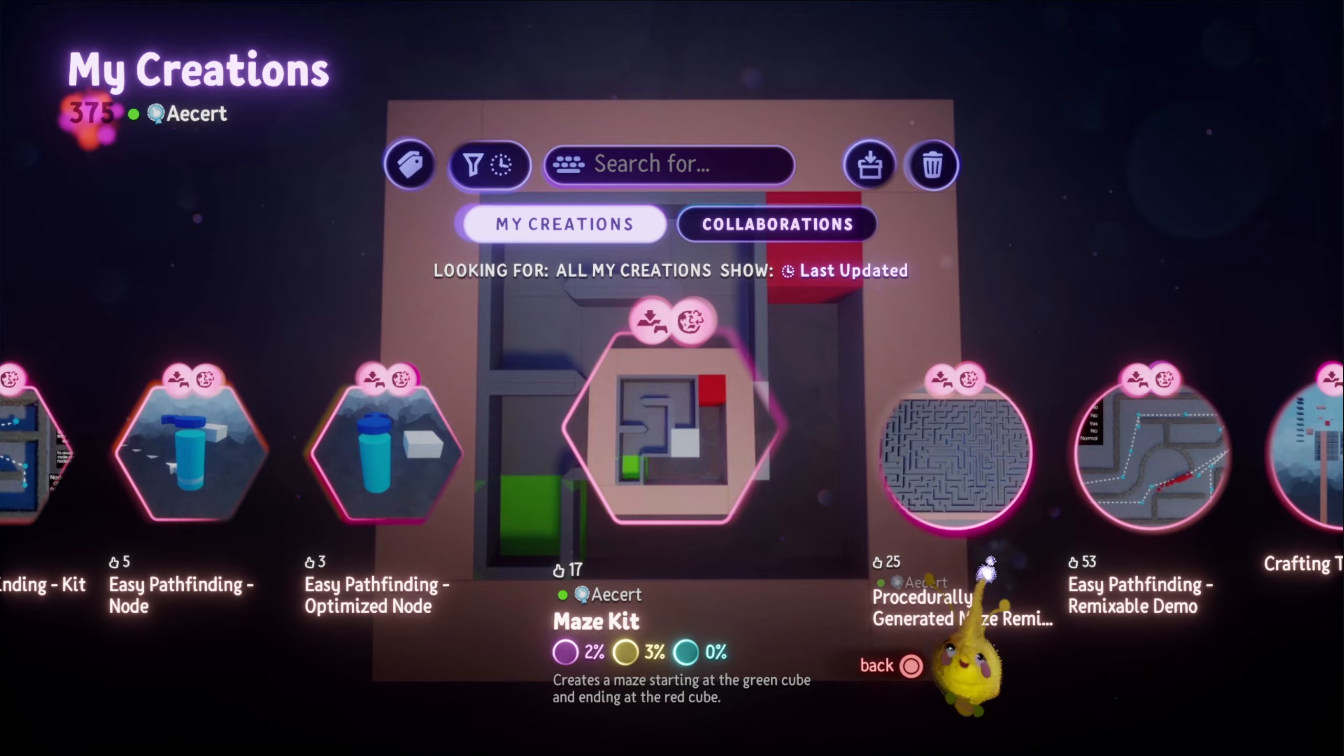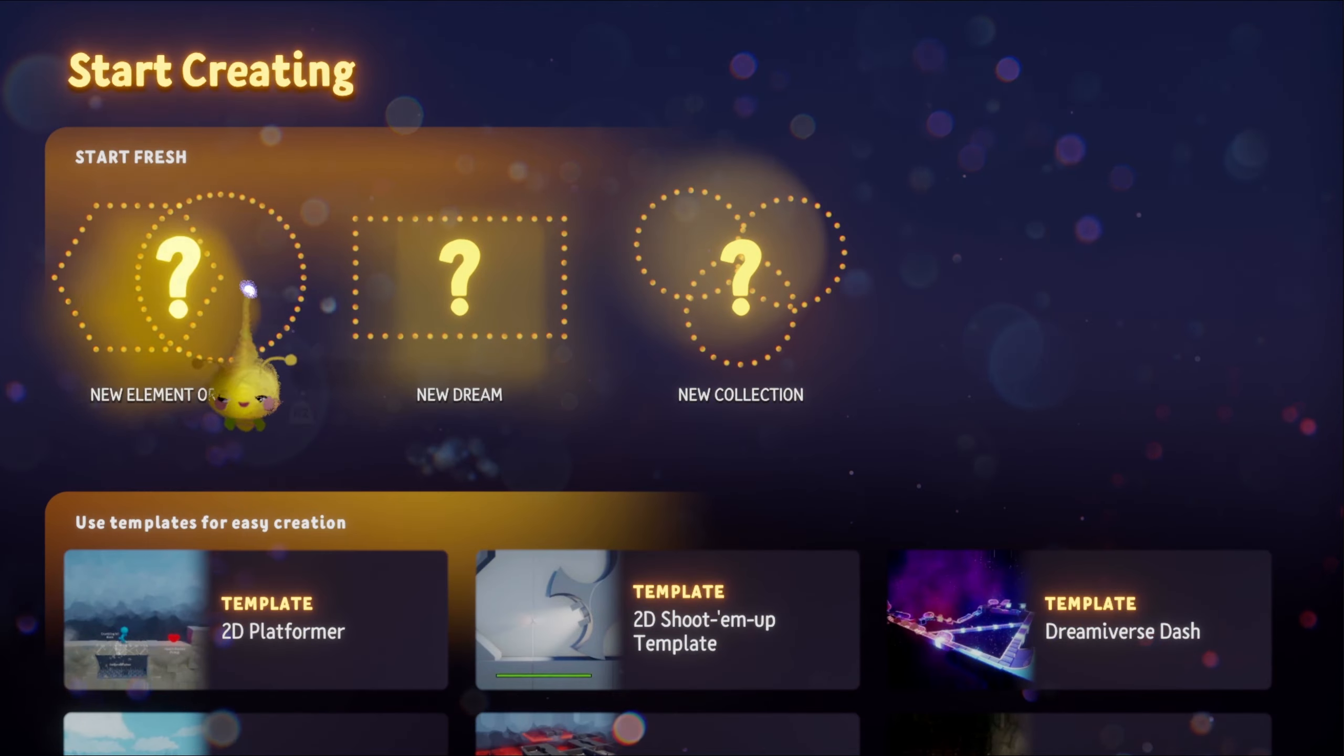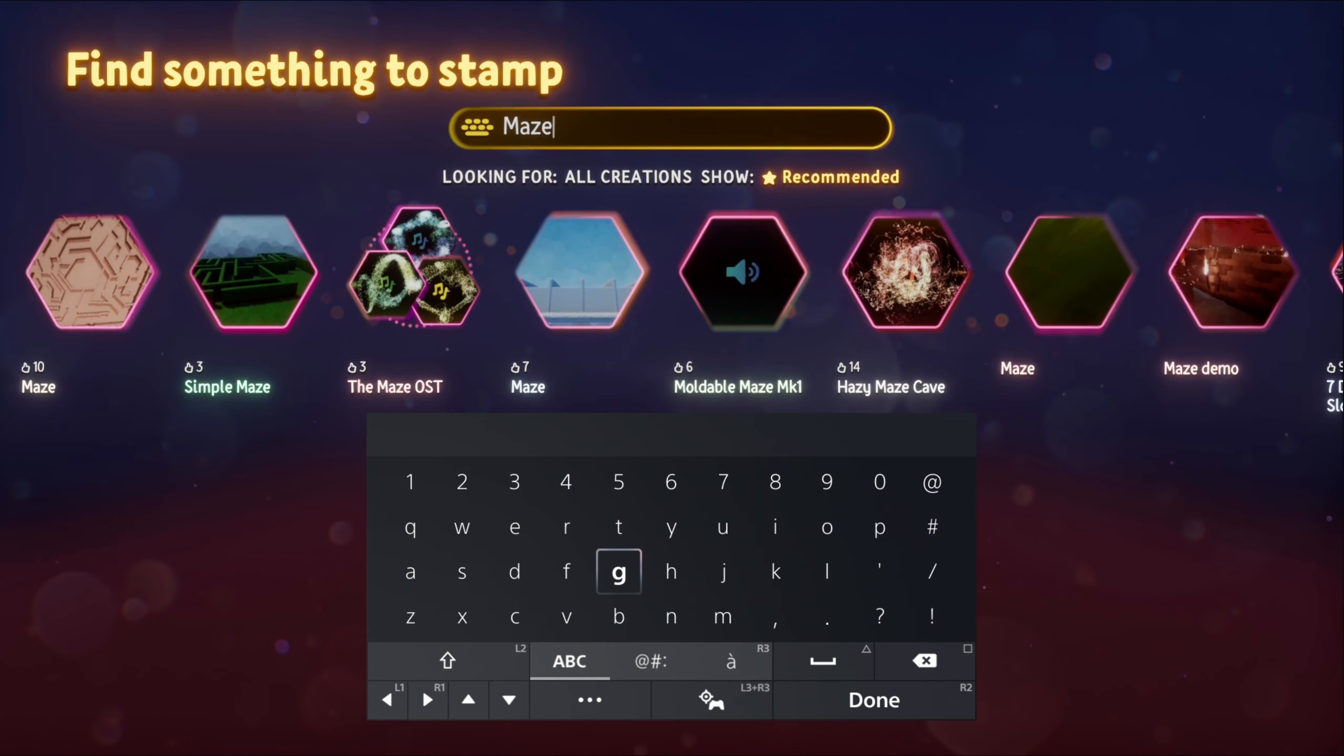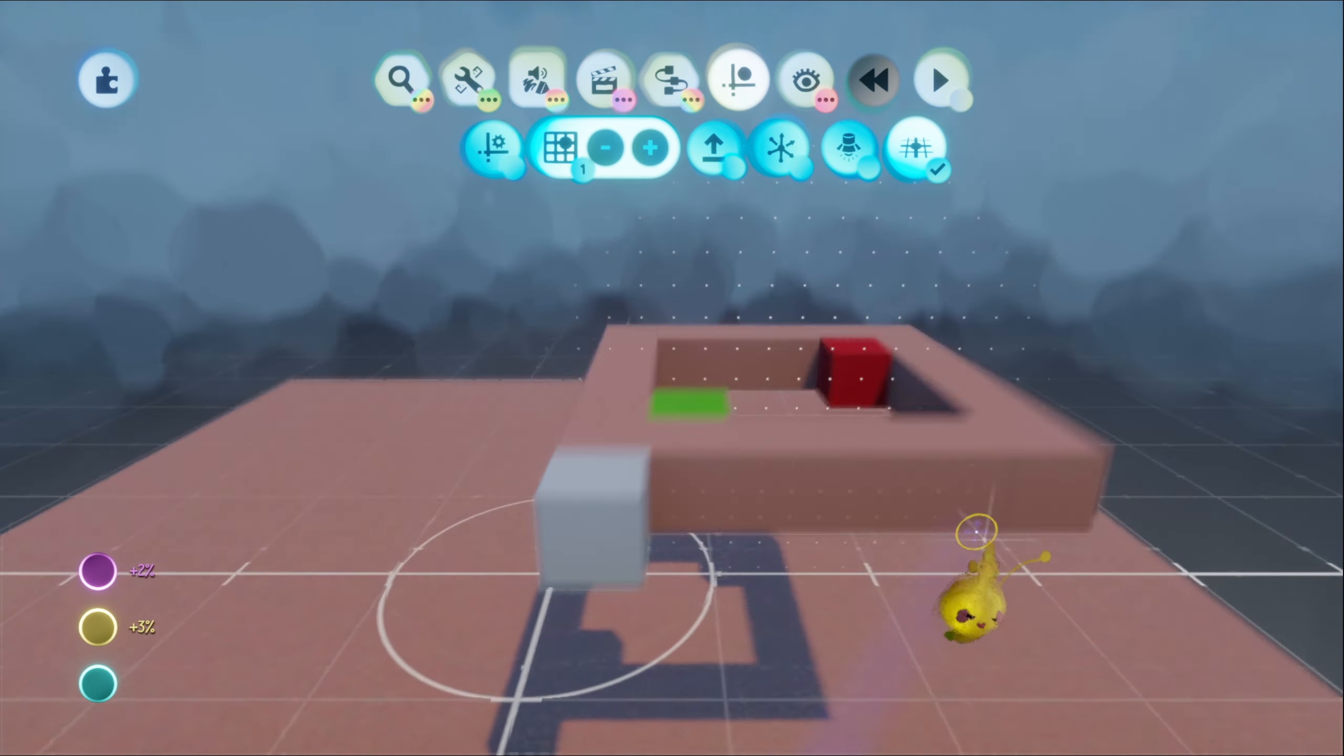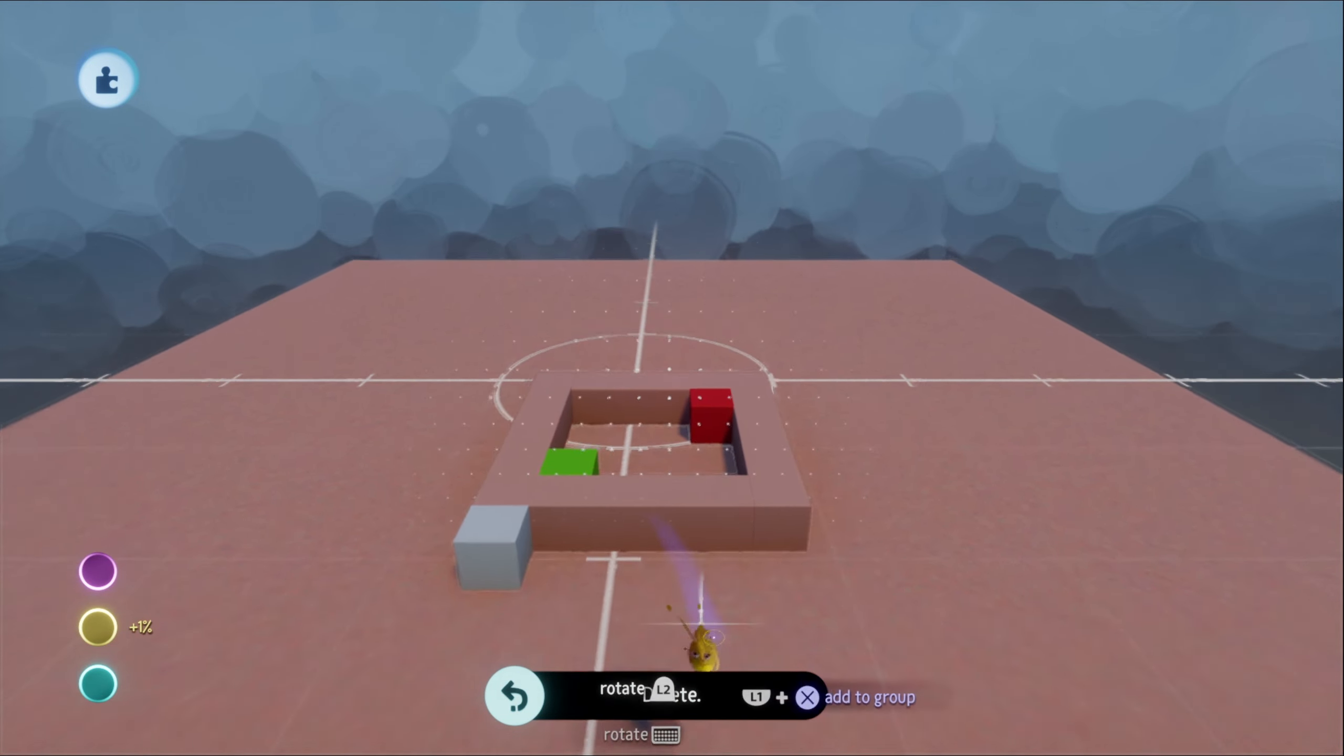All right, so let's just get right into it. How do we use this maze kit? Let's start a new scene and search for maze kit. Place it in. The first thing is, it's really important to align this to the grid. It is very important.